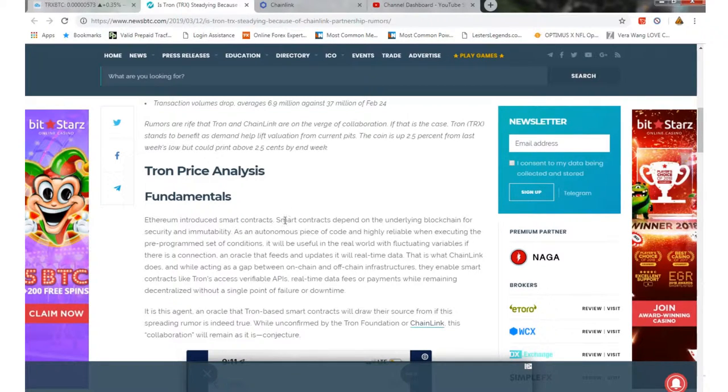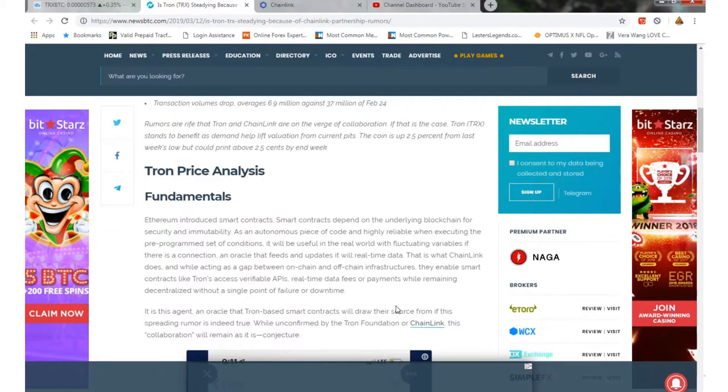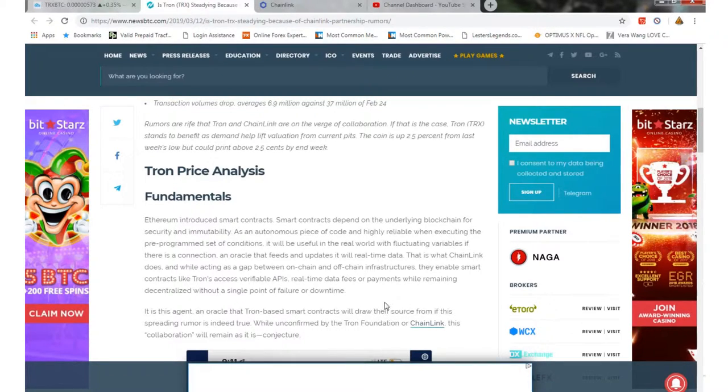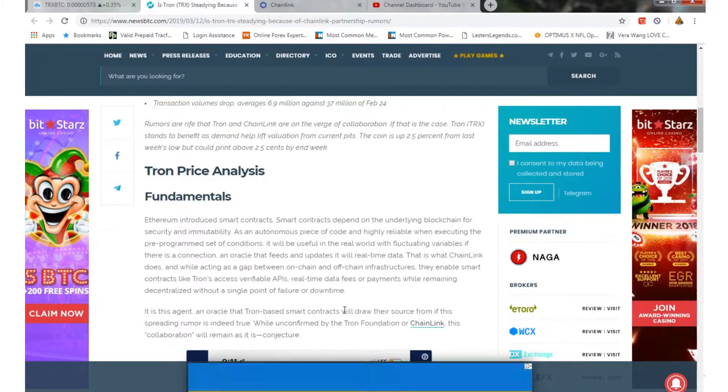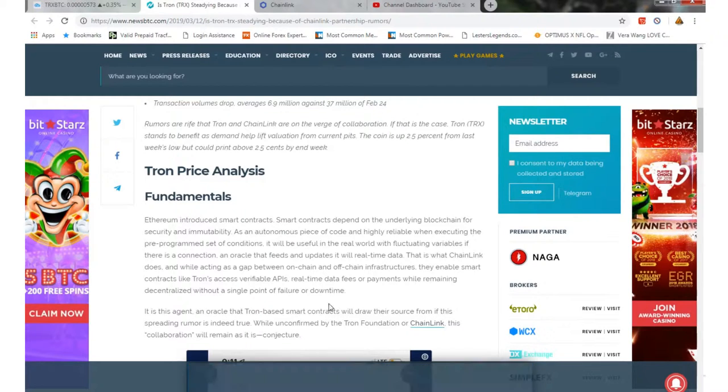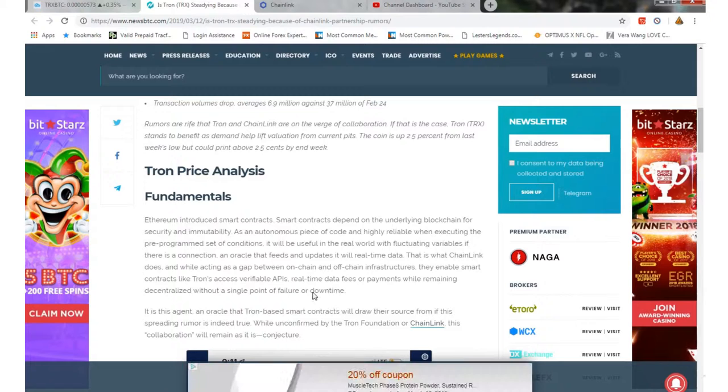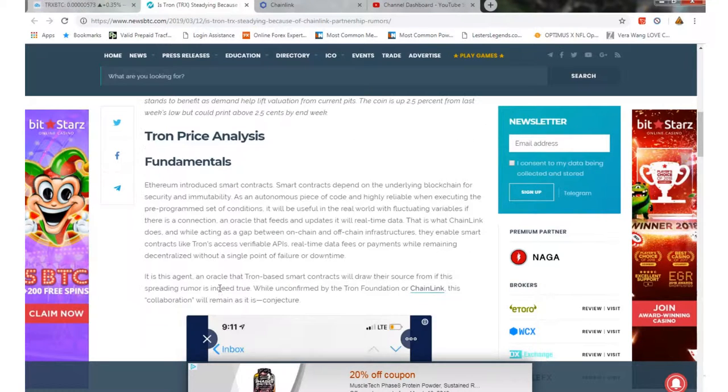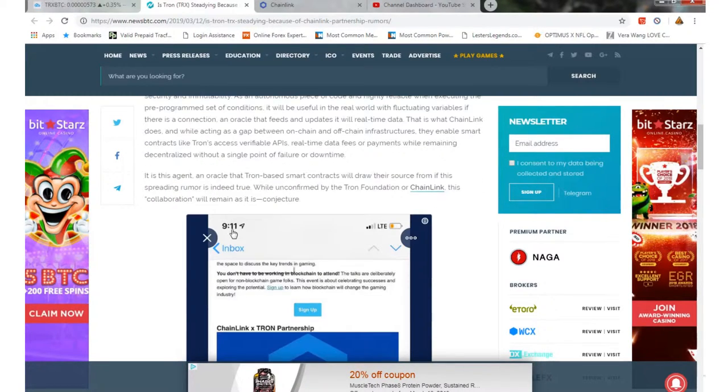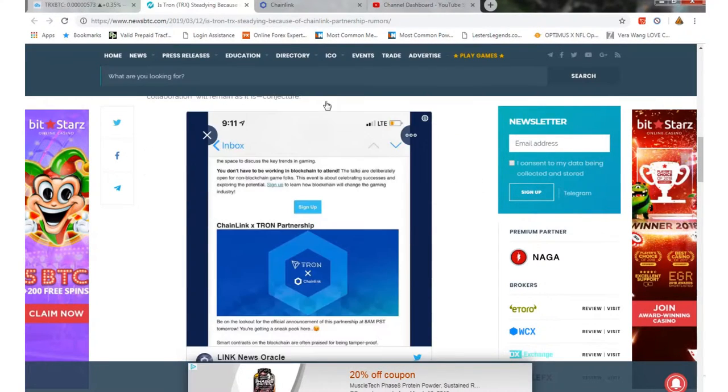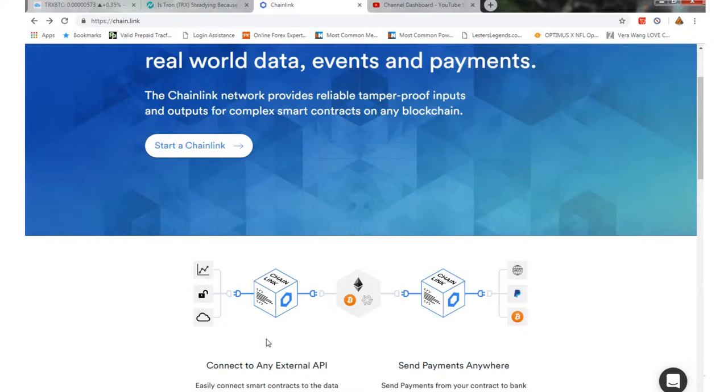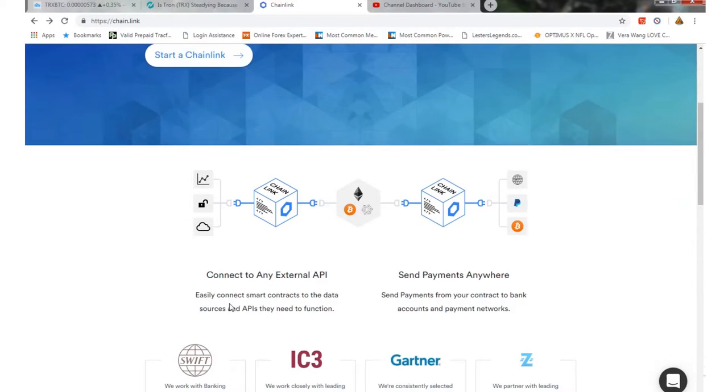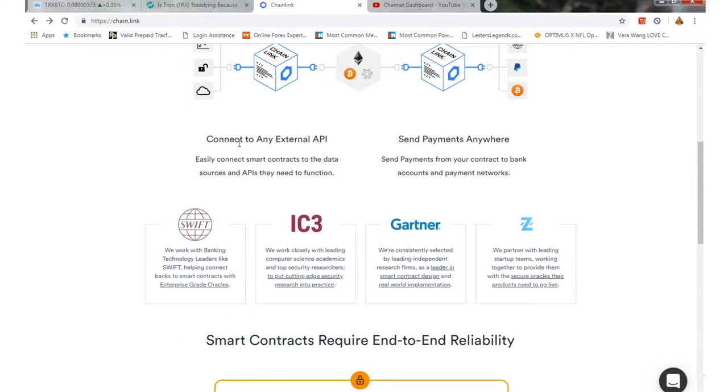Ethereum introduced smart contracts. Smart contracts depend on the underlying blockchain for security. It's basically code that is reliable and executing a pre-programmed set of conditions. It's useful in the real world with fluctuating variables if there is a connection. Chainlink lets you easily connect smart contracts to the data sources and APIs they need to function.